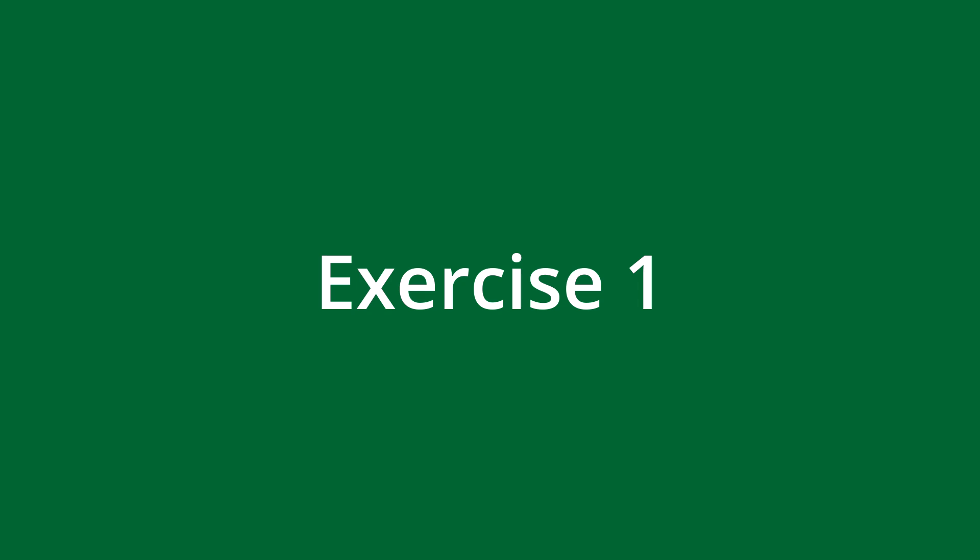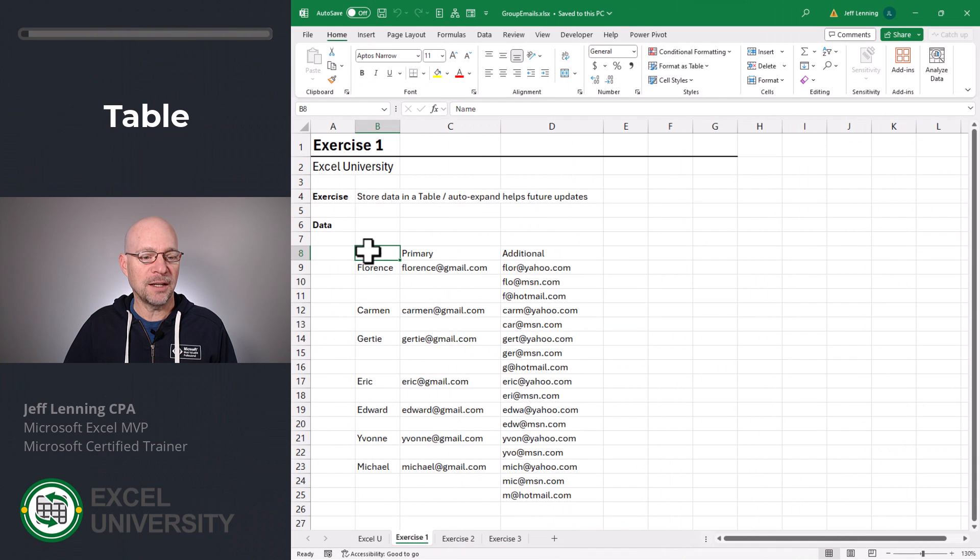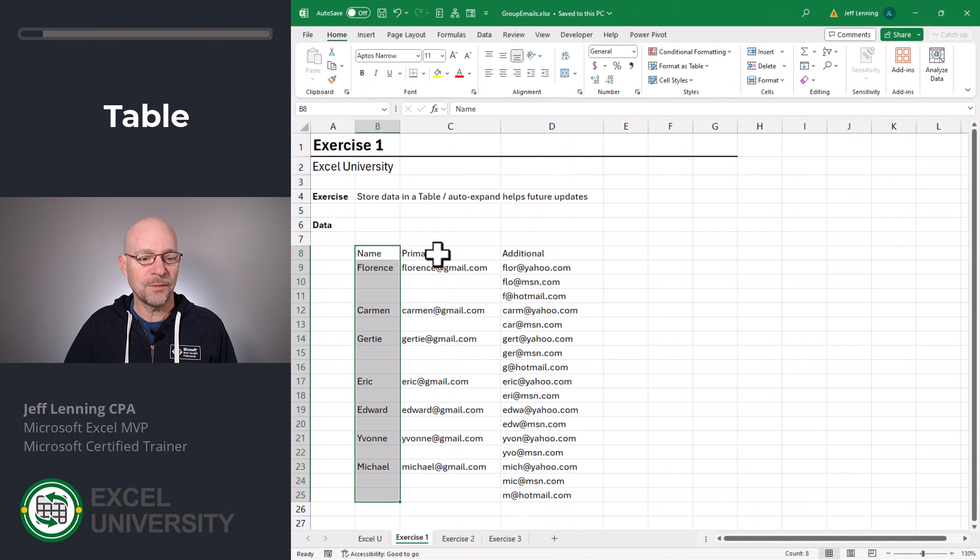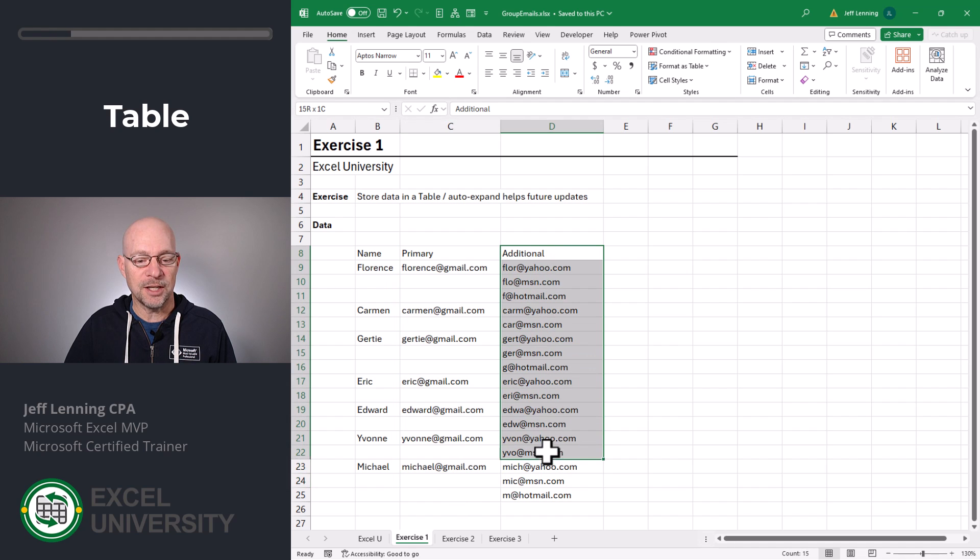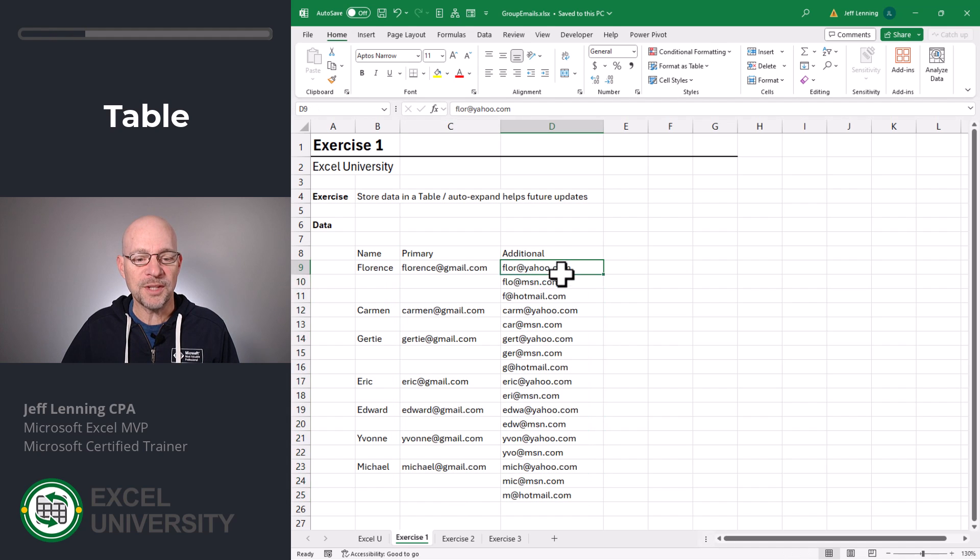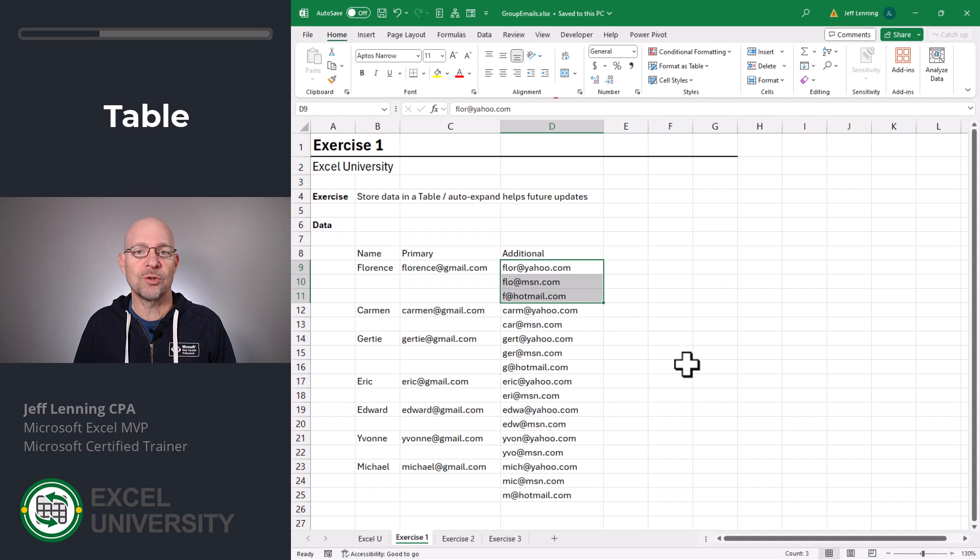Exercise one. Now here we've exported some data and it has a contact's name, the contact's primary email address, and then their additional email addresses. And the question was how to get these additional email addresses grouped in a single cell.